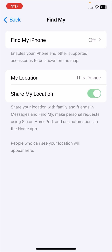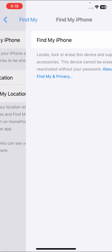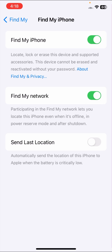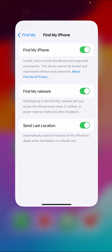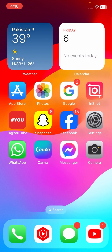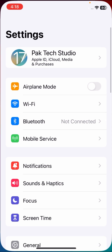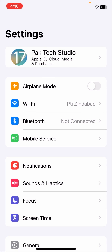Now tap on Find My iPhone and turn it on. Once you turn it on, you also have to turn on Send Last Location. Once you have done this, check that your problem has been fixed or not. If it's still not working, I will tell you the second method which can solve your problem easily.